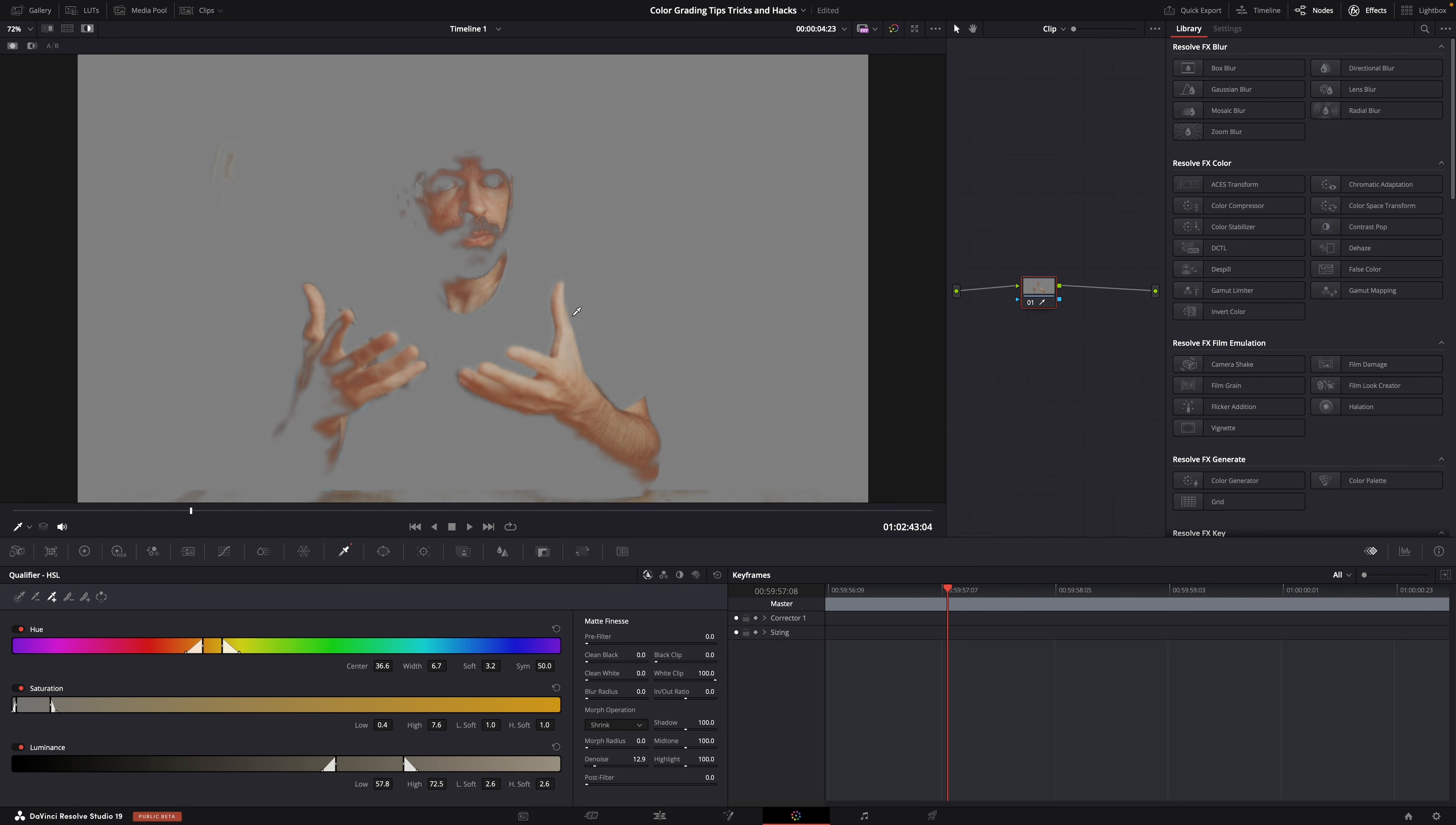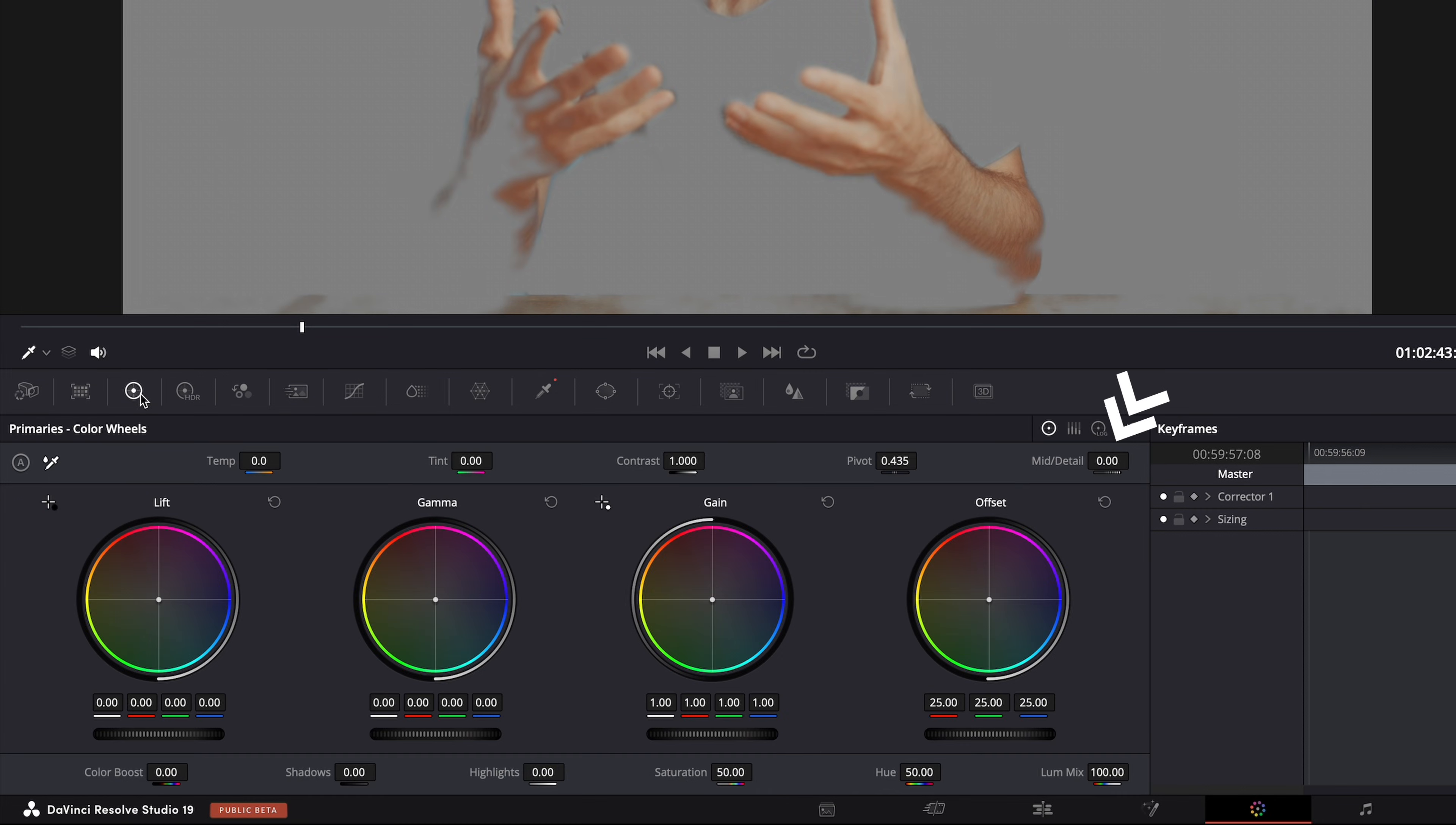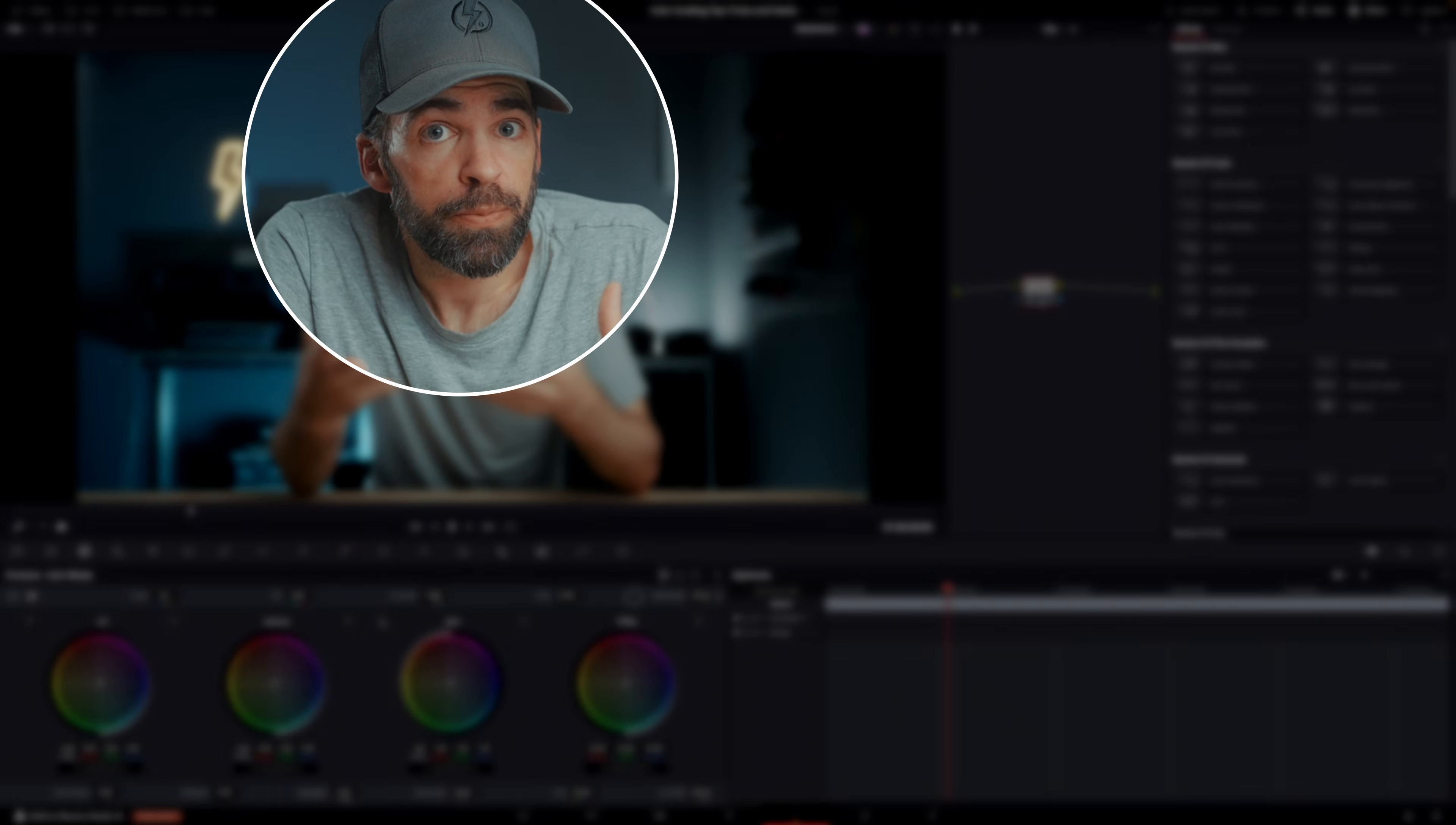But this usually helps, turning down the mid-detail settings here, and this will soften the area that you've selected, in this case the skin tones. Of course don't overdo it like this, because then it'll look like plastic.